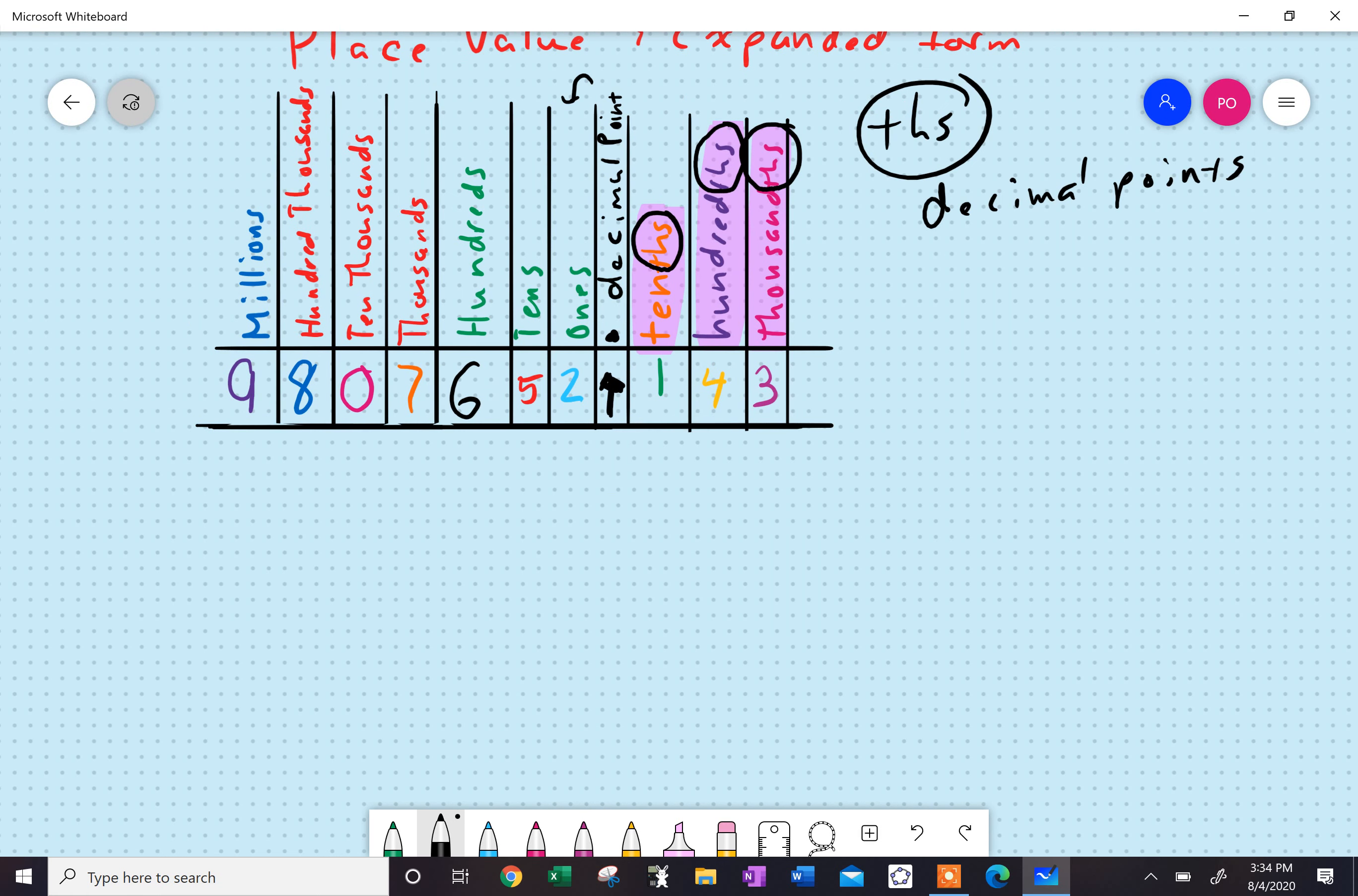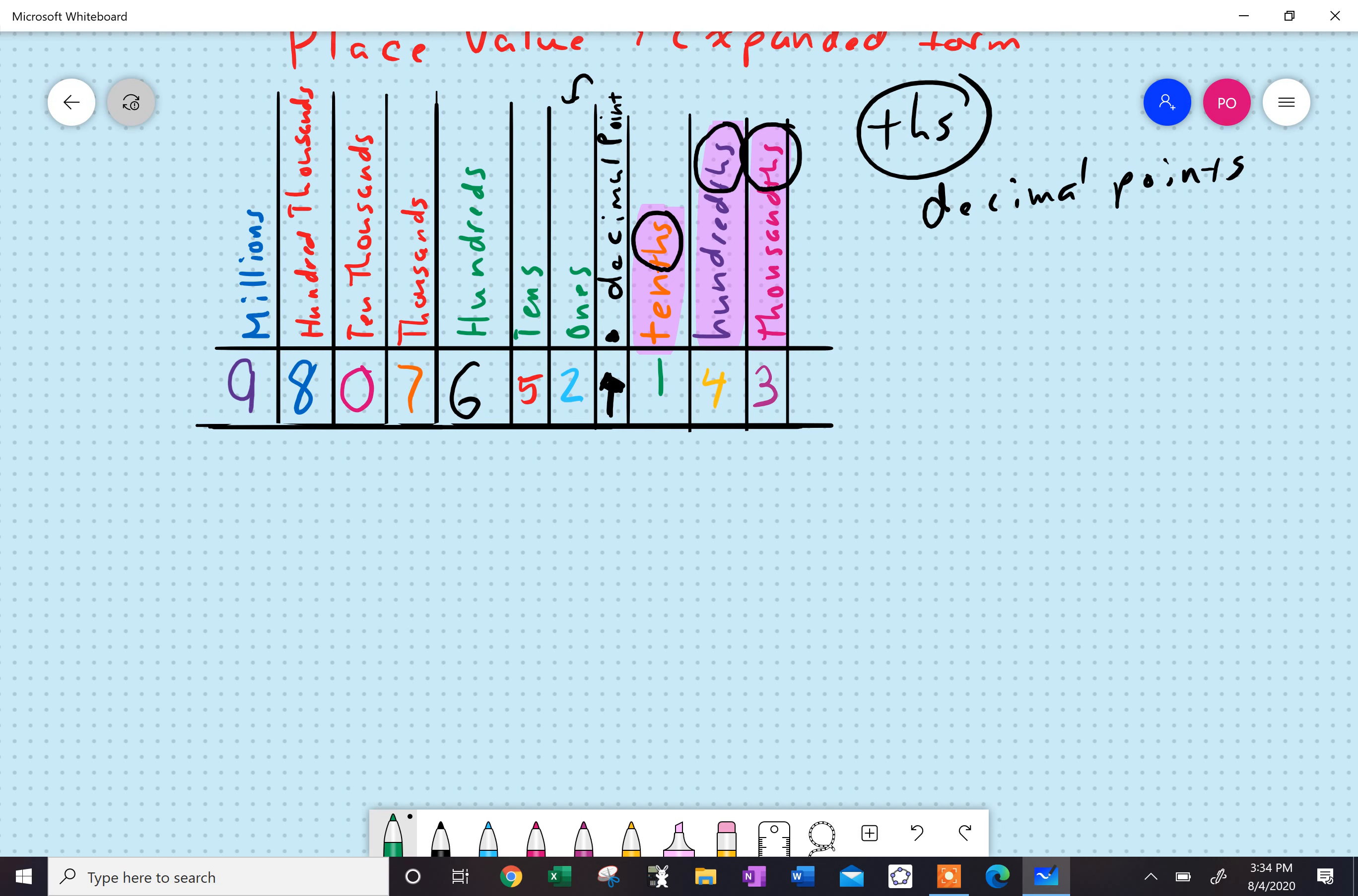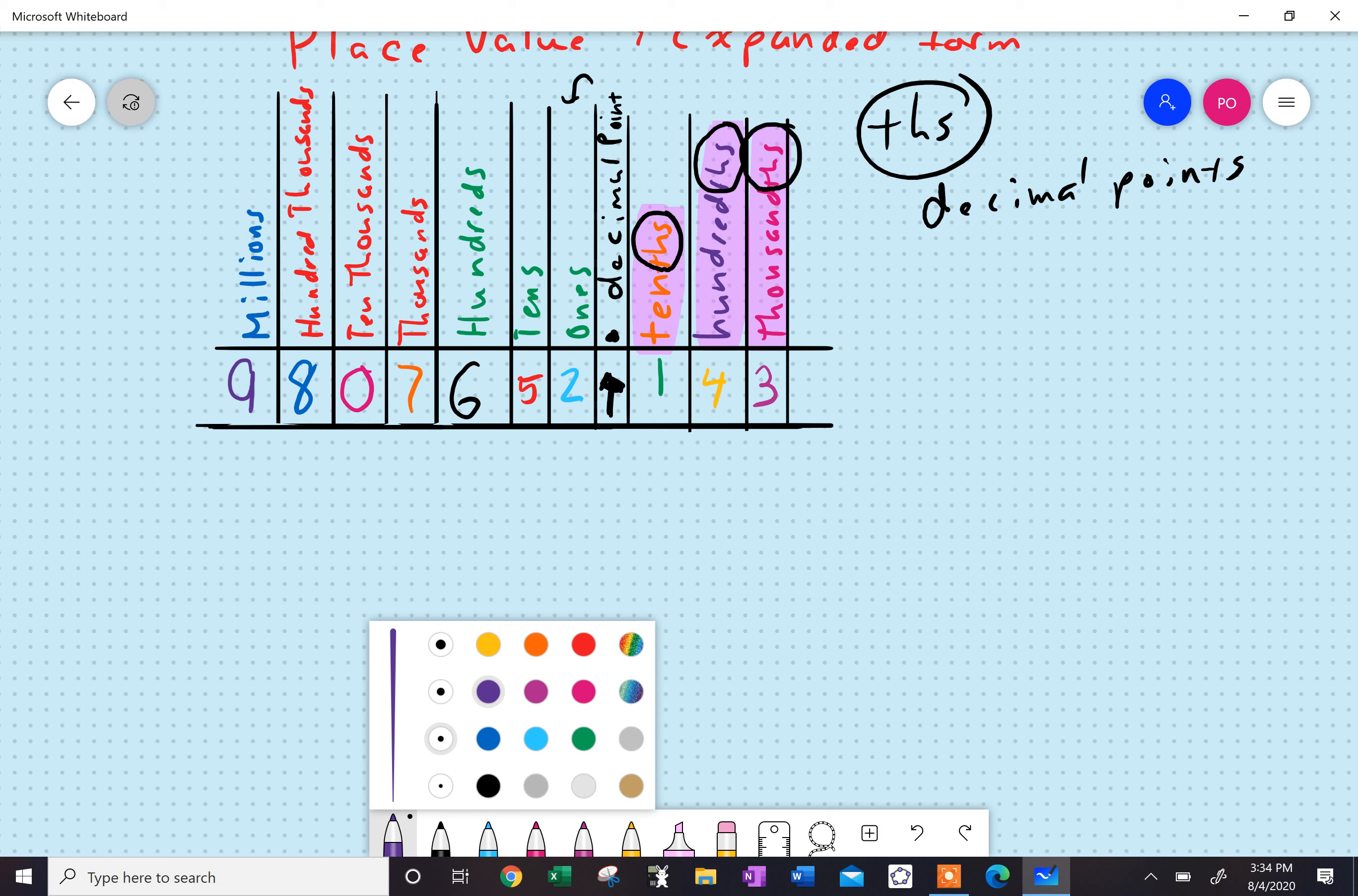All right, so what does this actually mean? Well, expanded form looks like this. I have nine million, and you can see, if these were all zeros, that means that this is in the millions place.